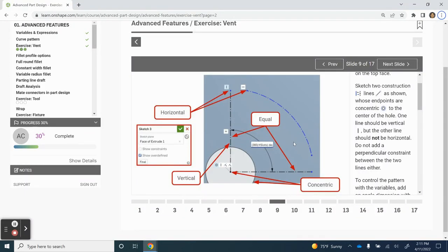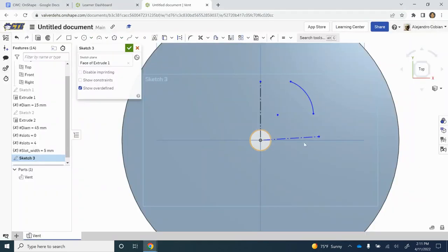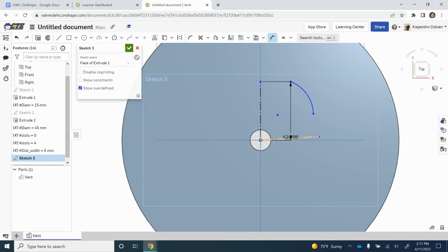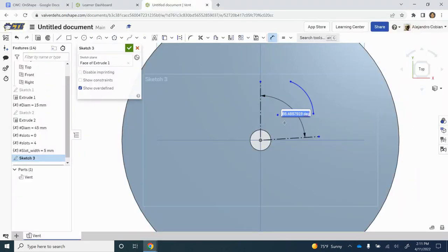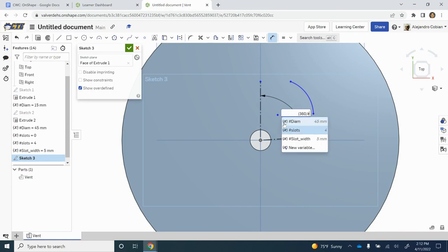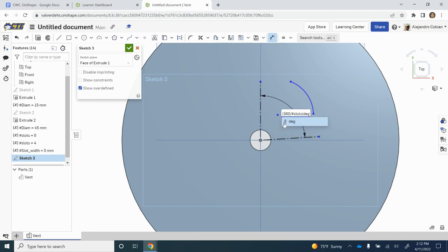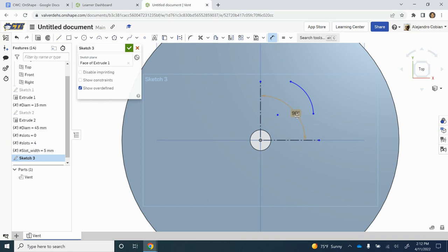At this point, we want to add an angle between the two lines. Let's use the dimension tool. Notice we're using a function for this one: 360 divided by number of slots. This will have a value in degrees. Our answer is 90 because the number of slots is 4, and the circle has 360 degrees. So 360 divided by 4 is 90 degrees.